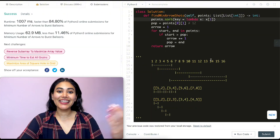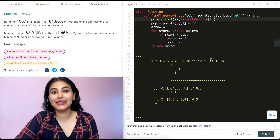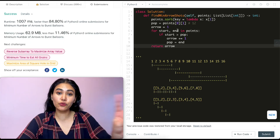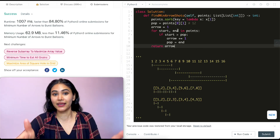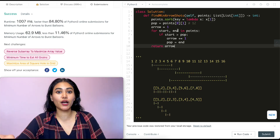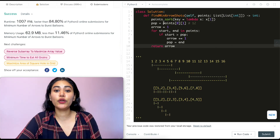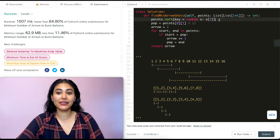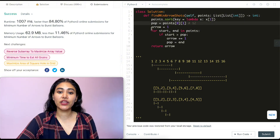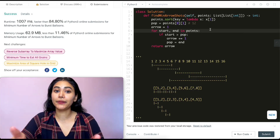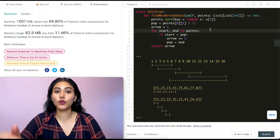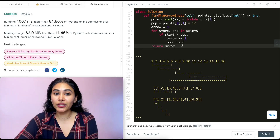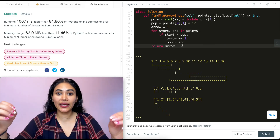For space complexity, we're only using two variables (start and end), which is constant — O(1). For time complexity, sorting is O(n log n), and we loop through n elements once, giving O(n log n) + O(n) = O(n log n) overall.